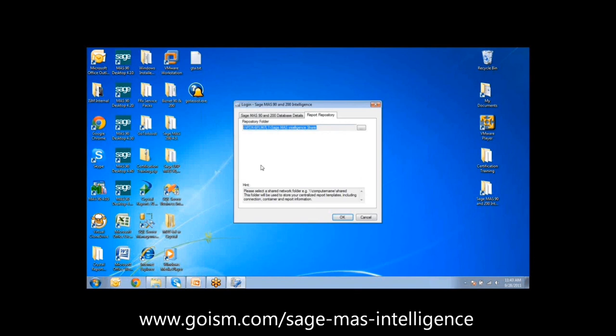The report repository share can be placed on a server for backup purposes, so if workstations go down, the information in the Sage MAS Intelligence share folder will be backed up on the server. This is similar to FRX where specification sets hold the actual report definitions. If you have a lot of reports and encounter run-time errors, Sage MAS Intelligence has the ability to compact the repository so those issues no longer occur.